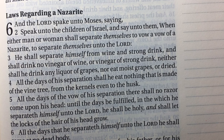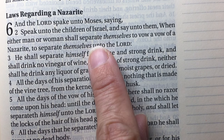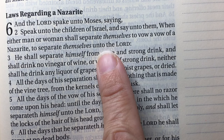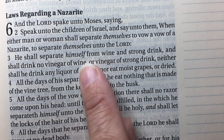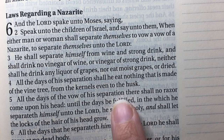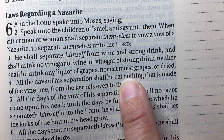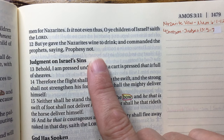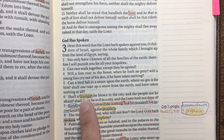Numbers 6 says when either man or woman shall separate themselves to vow a vow of a Nazirite unto the Lord — so unlike the Levites who were separated by birth, this was any person choosing to separate themselves to God. They chose to separate from wine, strong drink, and grapes. So in Amos, these people have made a choice to consecrate themselves to God, and the Israelites gave the Nazirites wine to drink and commanded the prophets not to prophesy — interfering with both.